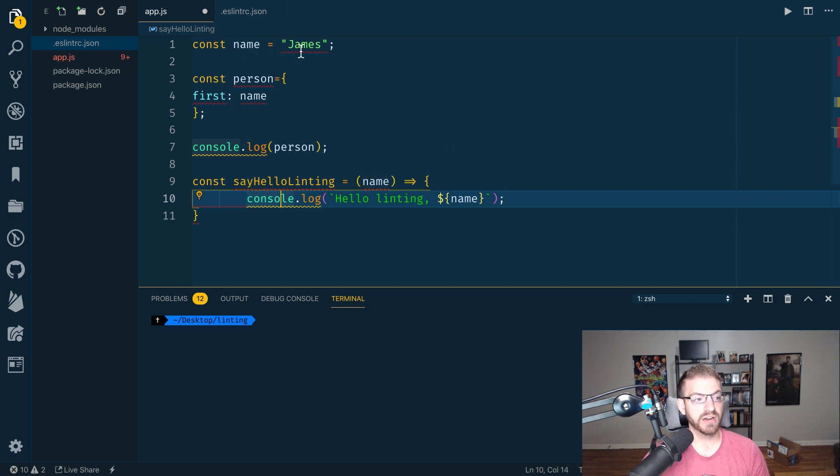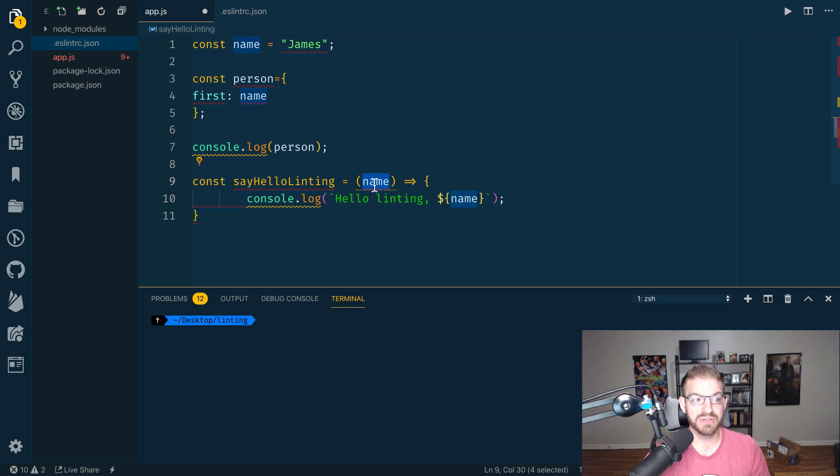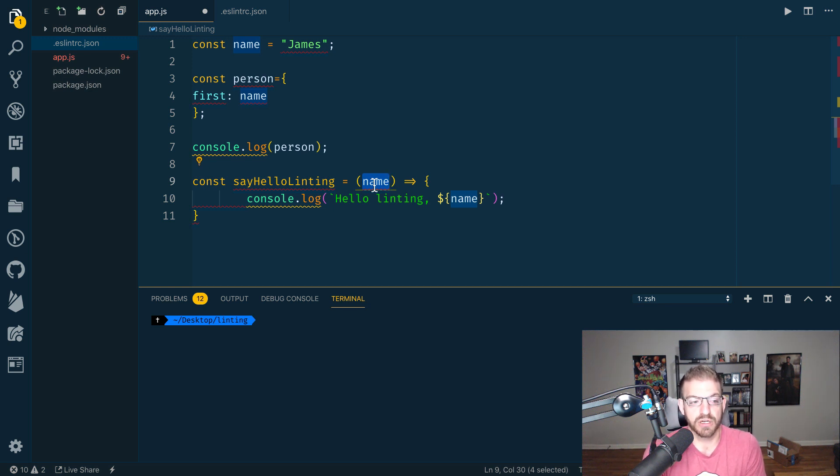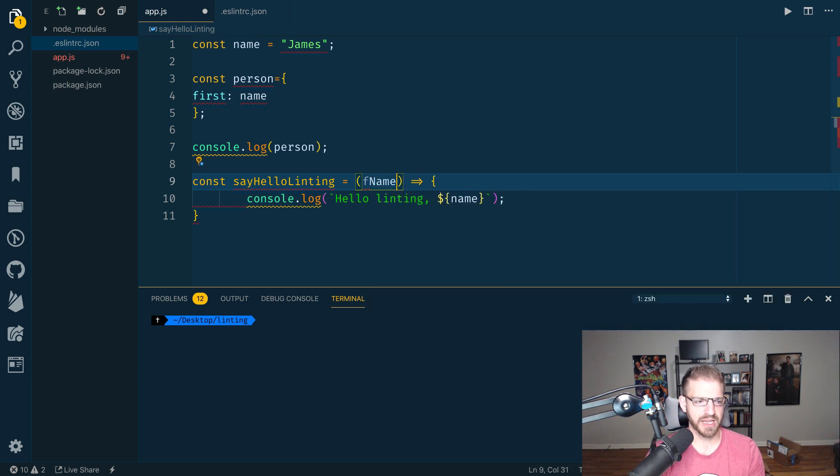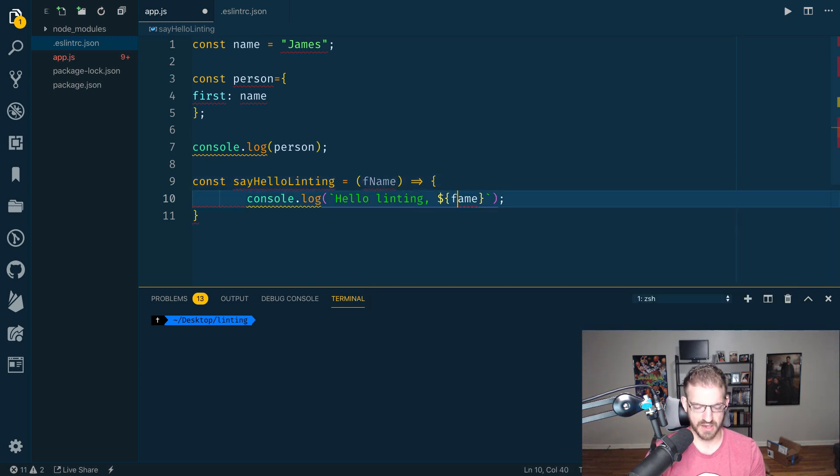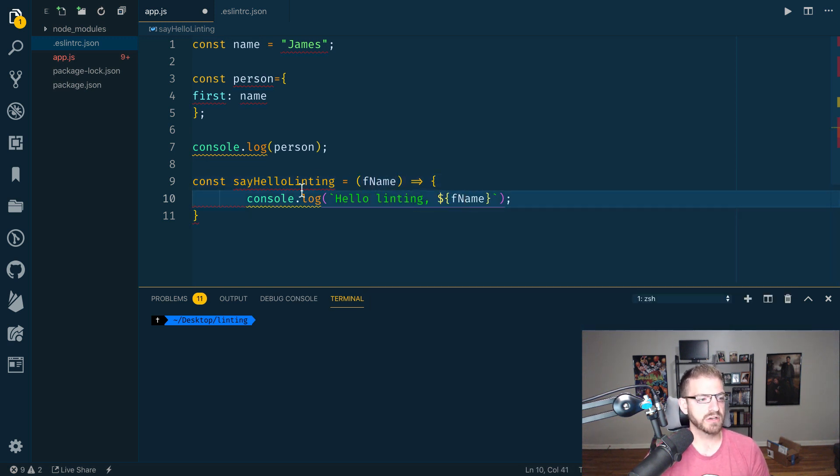And then name is already declared. Looks like we've already declared a variable name here. So we probably don't want to use that same thing because it leads to confusion in terms of our code. So we could call this F name for first name and update that. So that error goes away.